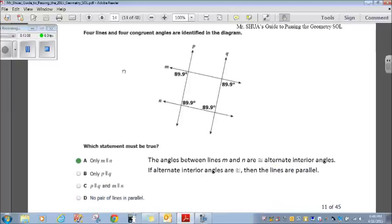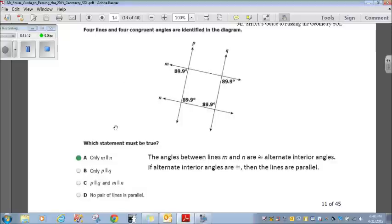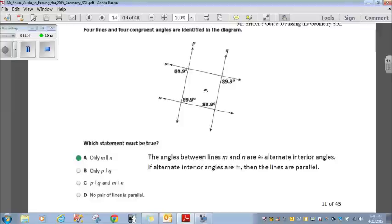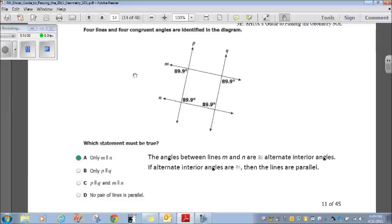Four lines and four congruent angles are identified in the diagram — which statement must be true? The angles between lines M and N are alternate interior angles. If alternate interior angles are congruent, then the lines are parallel — so M and N are parallel. There's nothing indicating P is parallel to Q; the angles shown are 89.9 degrees, not equal, so they're not parallel. Only M parallel to N is correct.